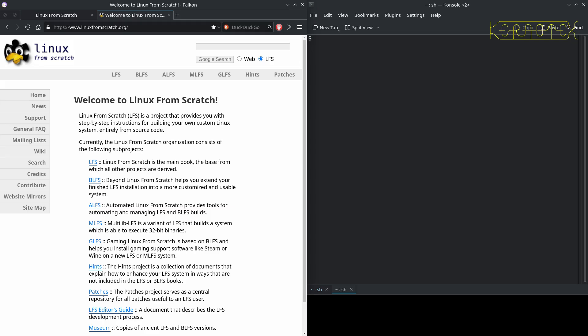Hi, it's Konitex here with a new series of videos all about a new project from the Linux from Scratch team called Multilib LFS or MLFS. As you can see on the screen, there are actually two new projects that have appeared: MLFS and GLFS. GLFS is what we'll be doing in later videos, not doing it at the moment because it follows on from MLFS.